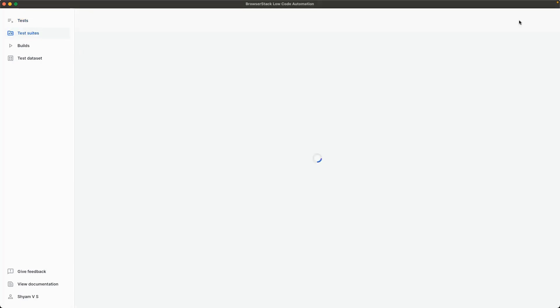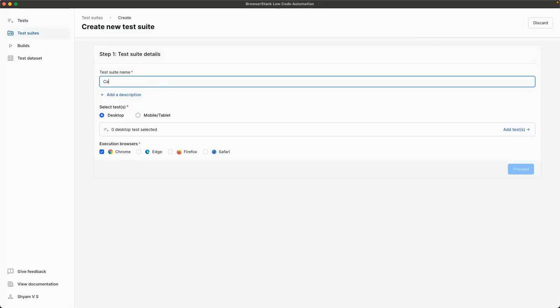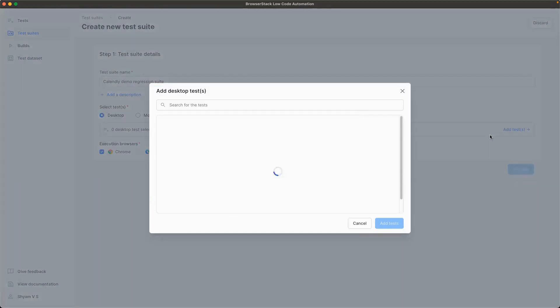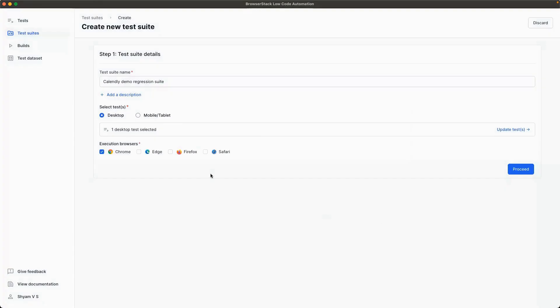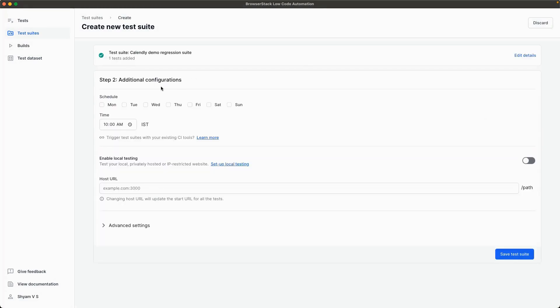You can create test suites for organizing your tests. Assign tests to specific suites, select the browsers to run the test on, and schedule them to run on a particular day of the week and time.